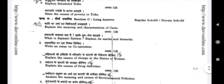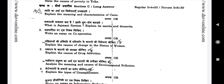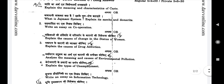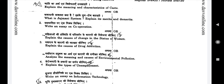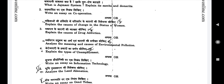Now we see Section C, which is long answer type questions consisting of 5 questions for marks each. First question: Explain the meaning and characteristics of caste (Jaati ka arth evam vishishta samjhaiye) — or alternatively: What is the Jajmani system? Explain its merits and demerits (Jajmani vyavastha kya hai? Iske gun-dosh bataiye). Second question: Write an essay on cooperation (Sahkarita par ek nibandh likhiye) — or alternatively: Explain the causes of change in the status of women (Mahilaon ki sthiti mein parivartan ke karanon ki vivechna kijiye). Third question: Explain the causes of drug addiction (Madyapan ke karanon ki vivechna kijiye) — or alternatively: Analyze the meaning and causes of environmental pollution.